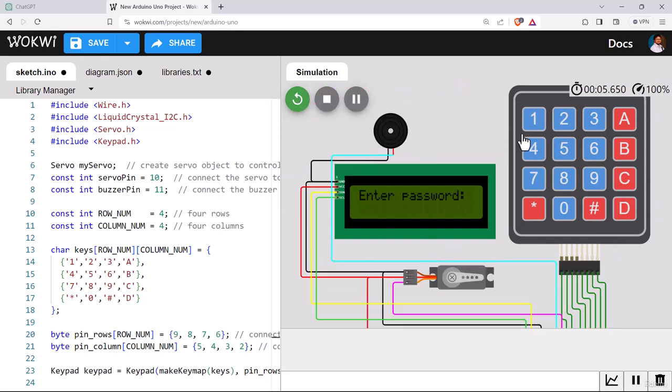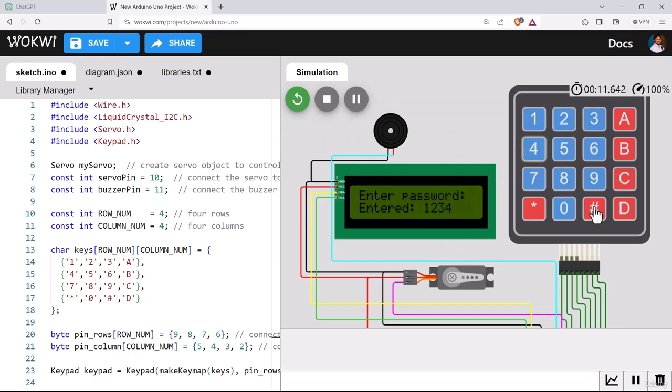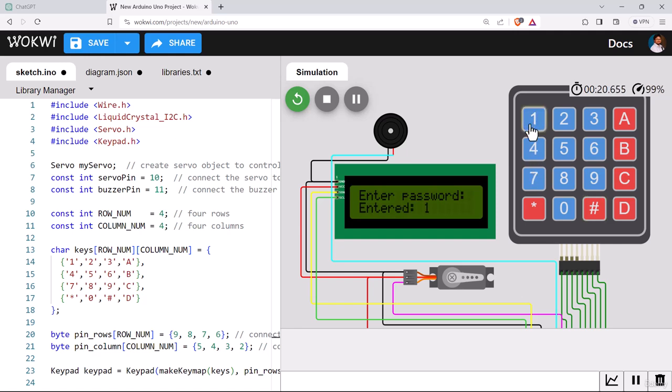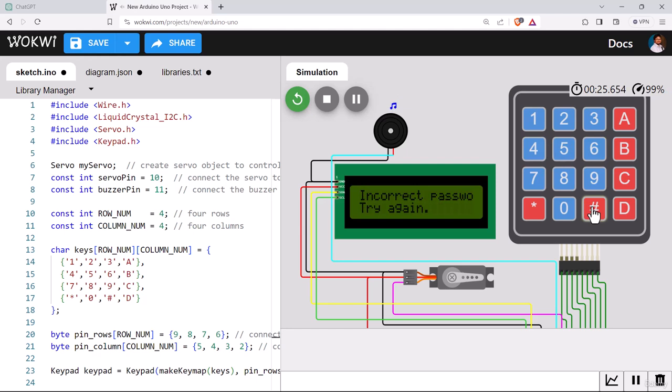Let's enter a password, 1, 2, 3, 4. This is the correct password and press hash. So there's the beep. Now let's try something wrong, 1, 4, 5, 6. This is the wrong password, let's try this out. So that's the alarm. You can make it longer or play different sounds like siren.